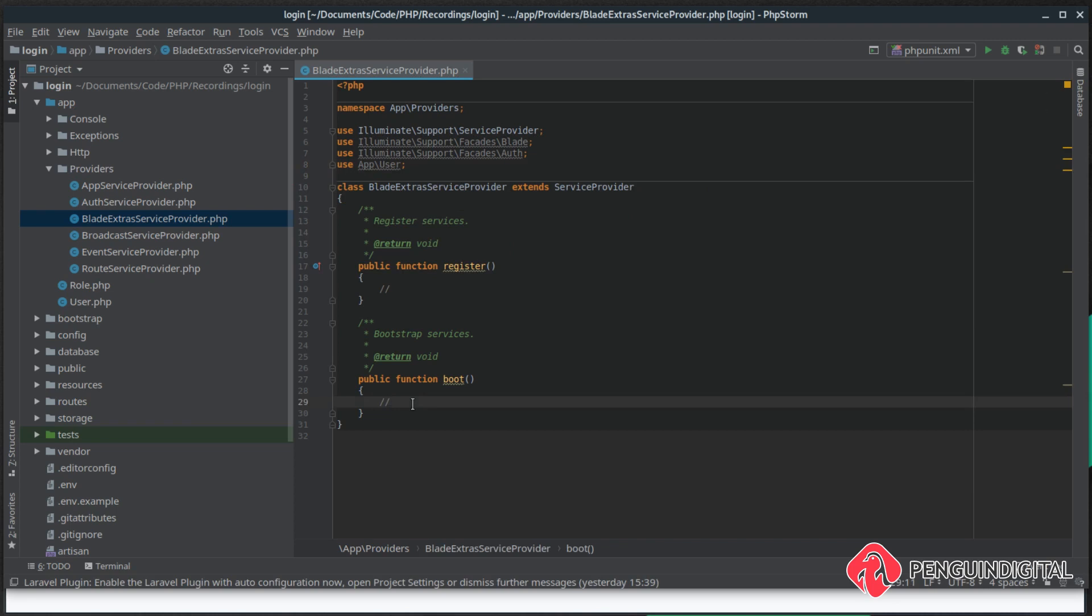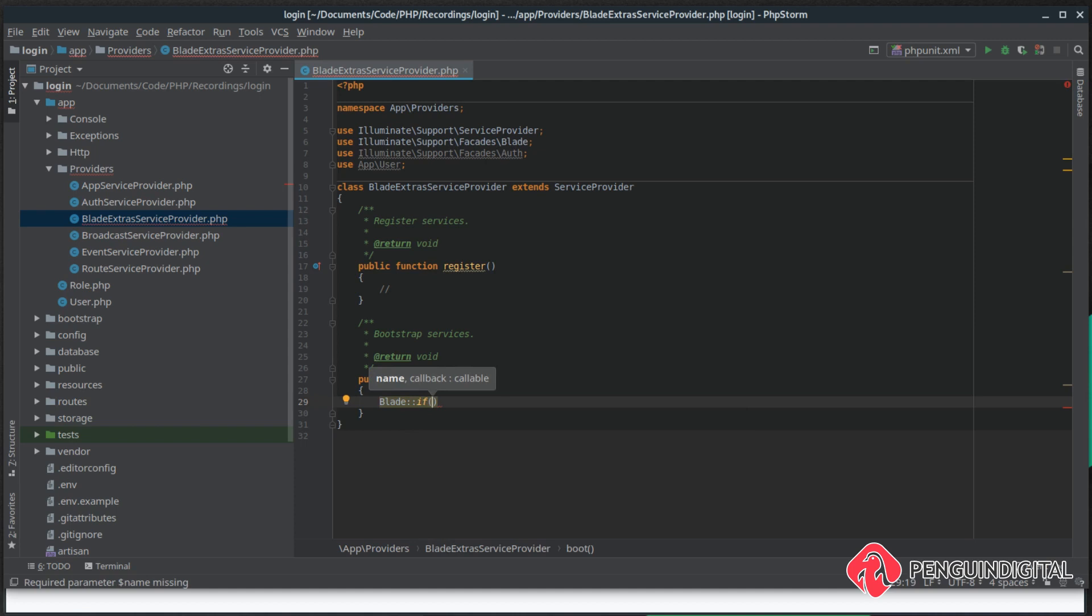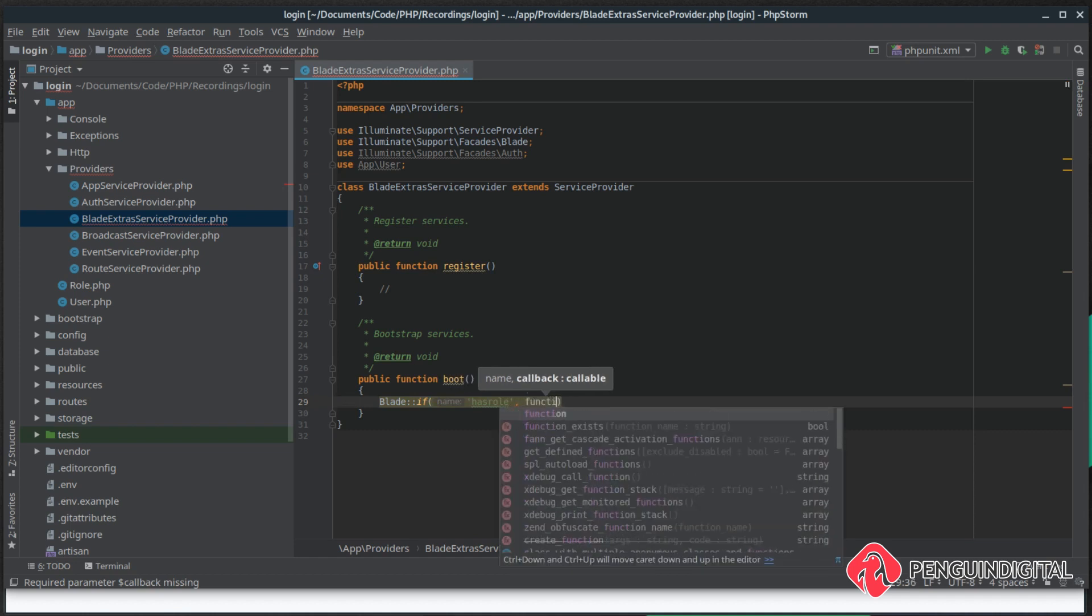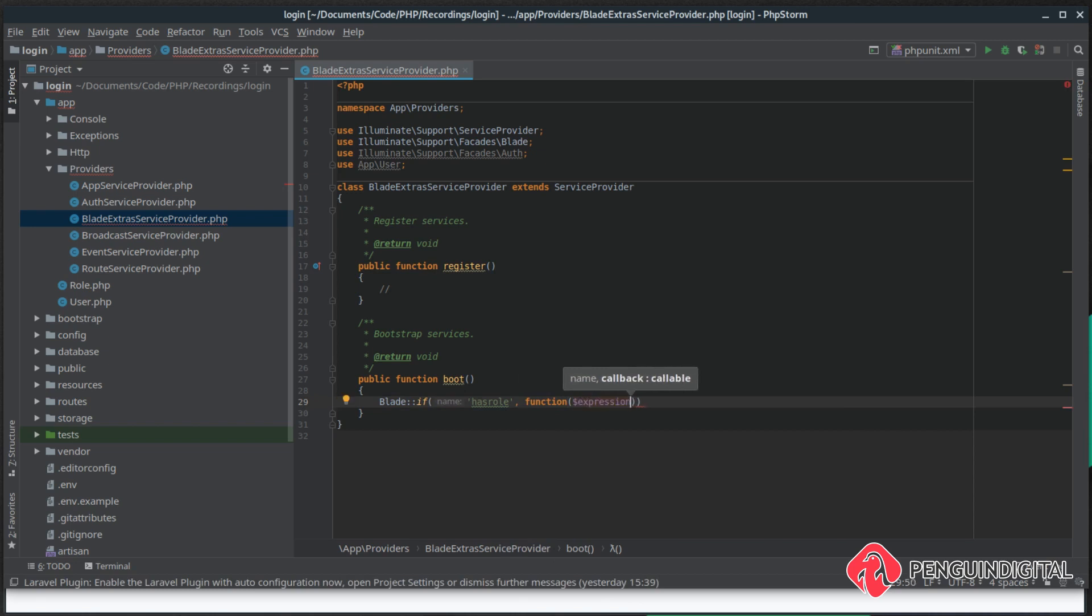Now under our boot method, this is where we create our custom blade directive. To do this it's quite simple - we just call Blade::if, and now we give this if statement a name that we'll reference in the view. I'm just going to call this hasRole, and then as the second parameter we pass it a closure. So let's create an anonymous function, and we're going to pass in an expression.